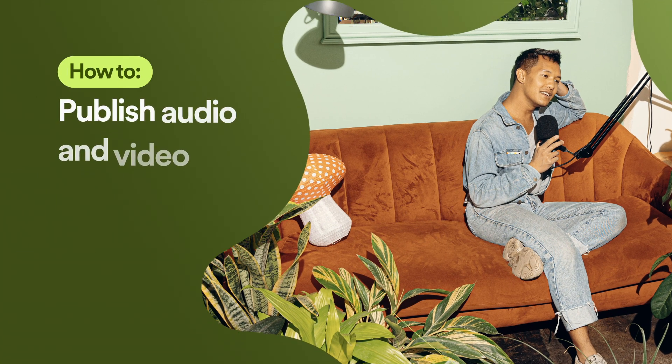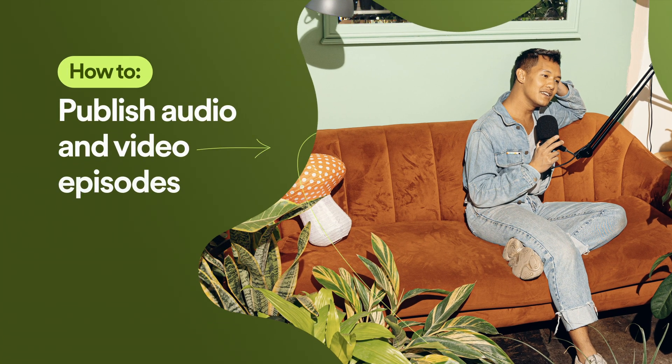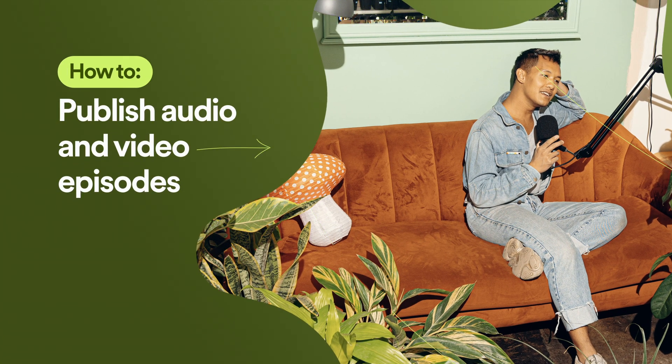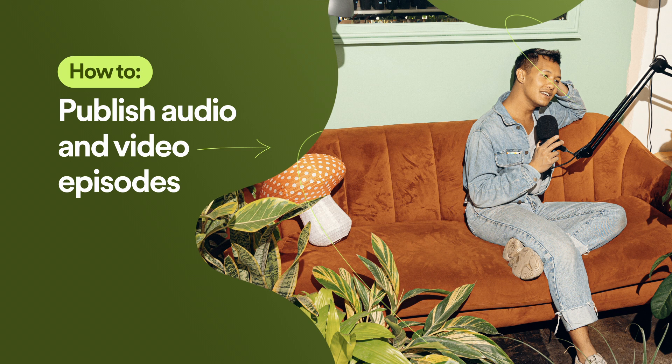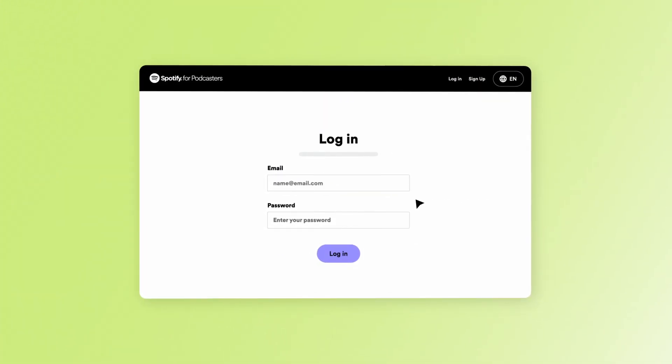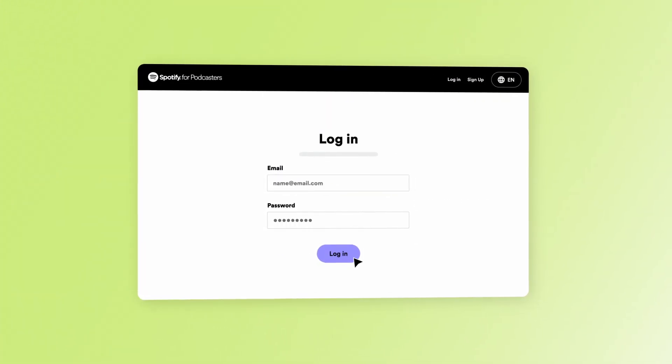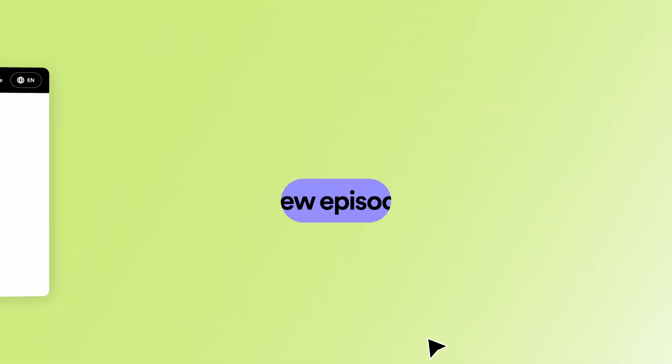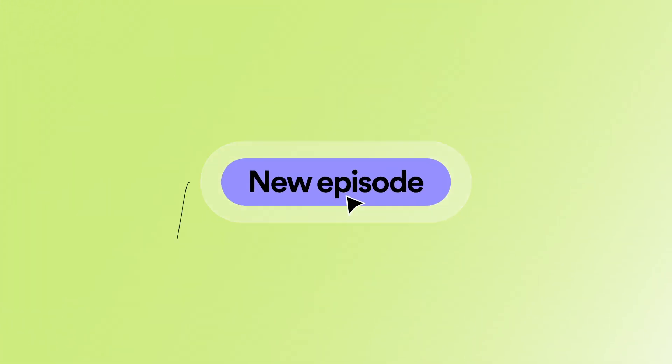Let's walk through how to publish audio and video episodes with Spotify for Podcasters. To get started, log into your Spotify for Podcasters account. Then click New Episode.